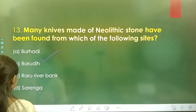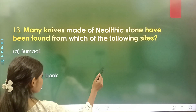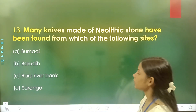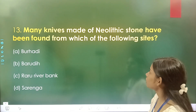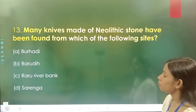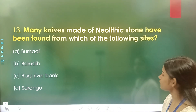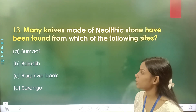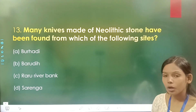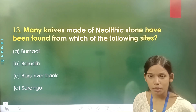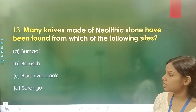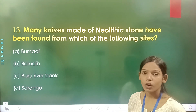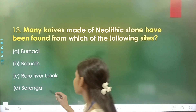Question number 13: Many knives made of Neolithic stone have been found from which of the following sites? Option A is Burhadi, option B is Baroadi, option C is Raro river bank, and option D is Sarenga. The correct answer is option C, Raro river bank.